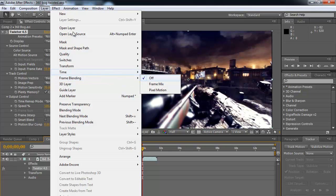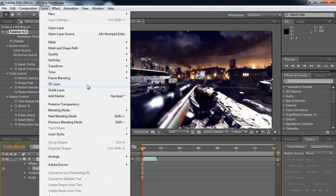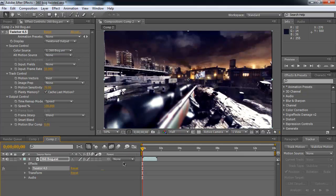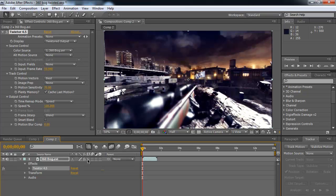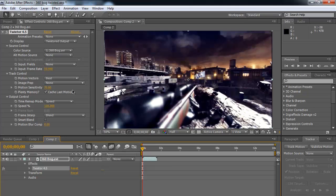You're going to go to layer, frame blending, and then click on pixel motion. Now the other way to do it down here is you're going to click it once to get the dotted line, and then click it again to get this diagonal bar, and that is your pixel blending right there that you would need. And that's basically all you're going to need until you slow down the time.